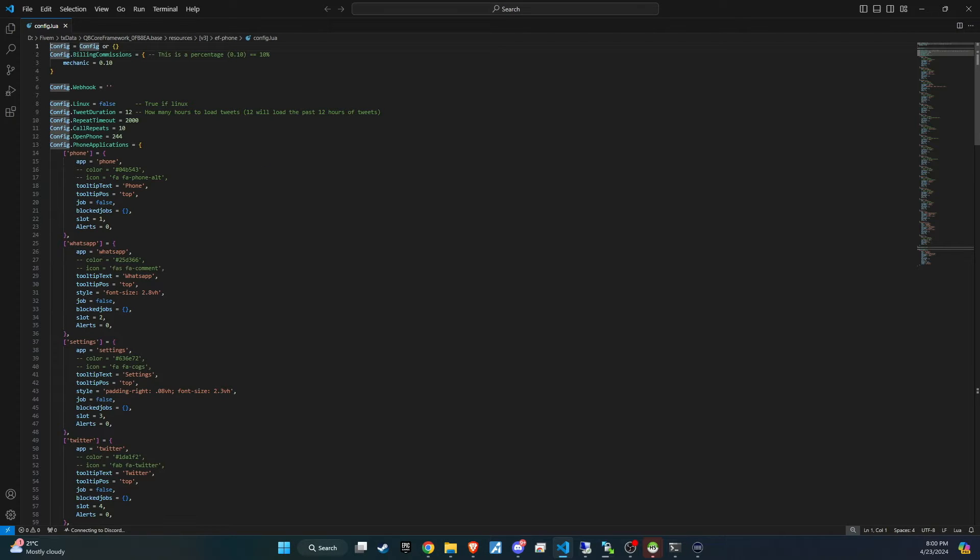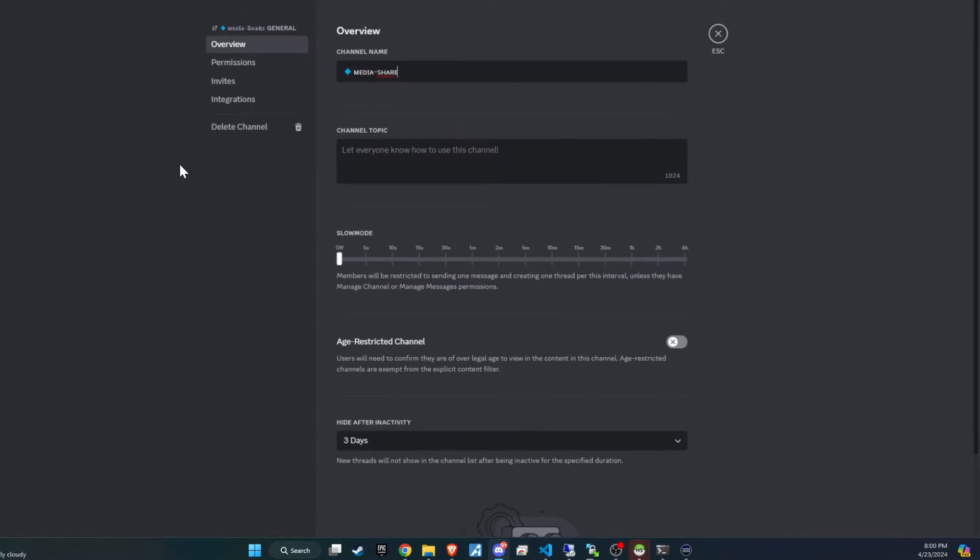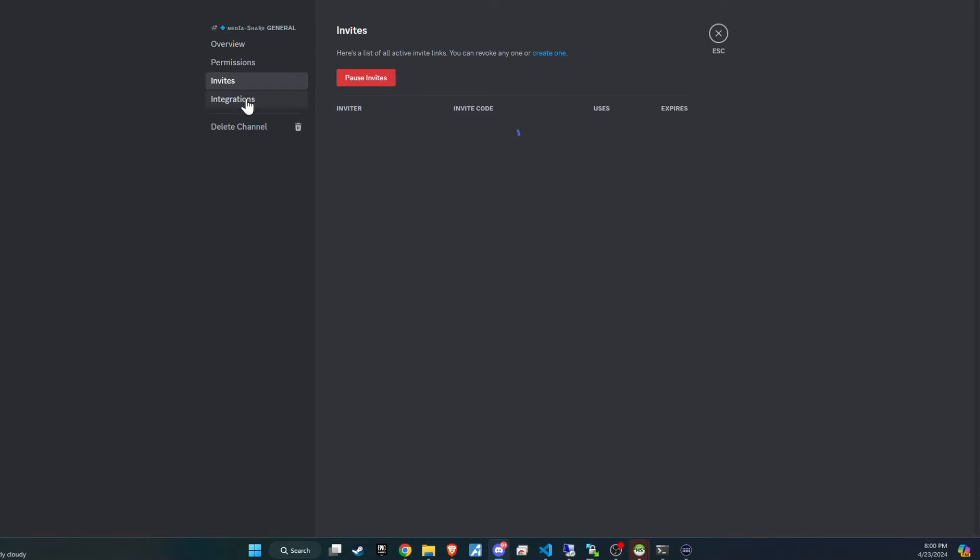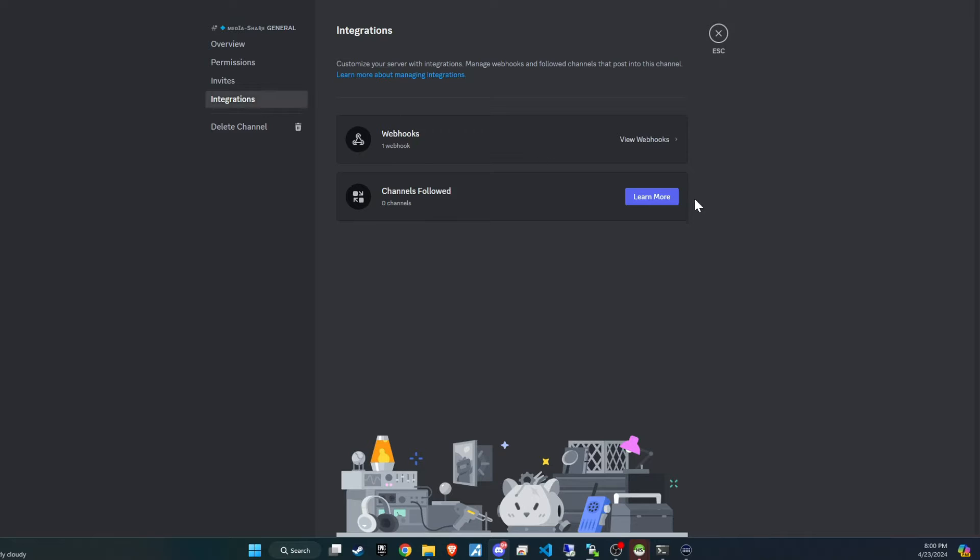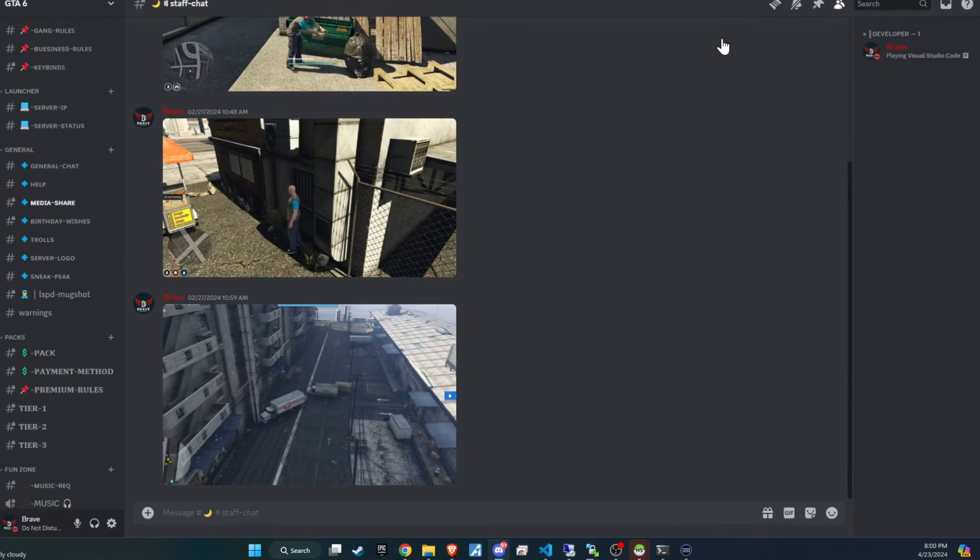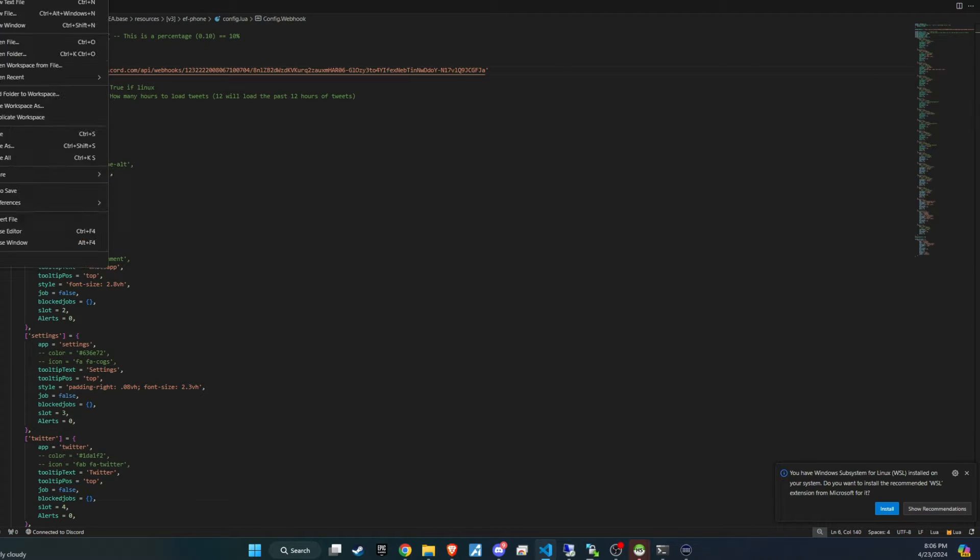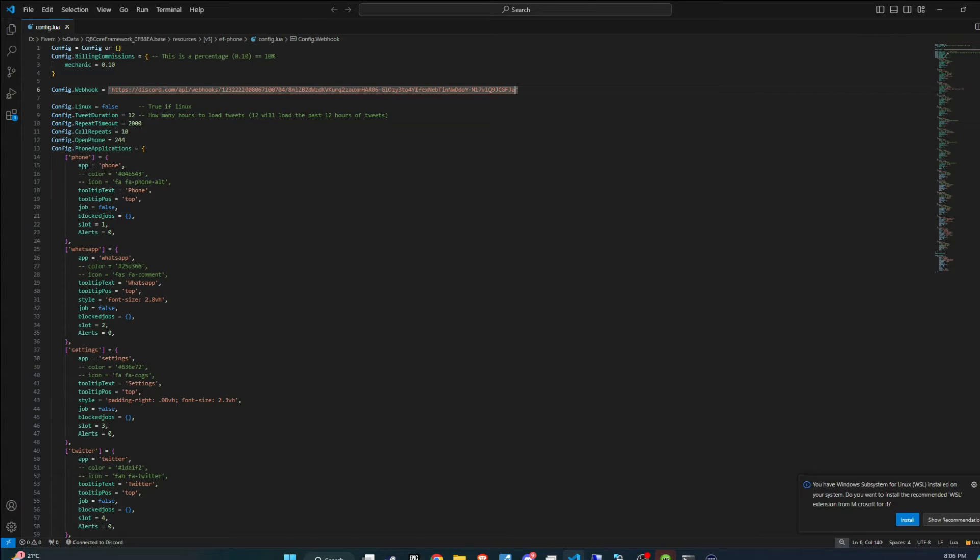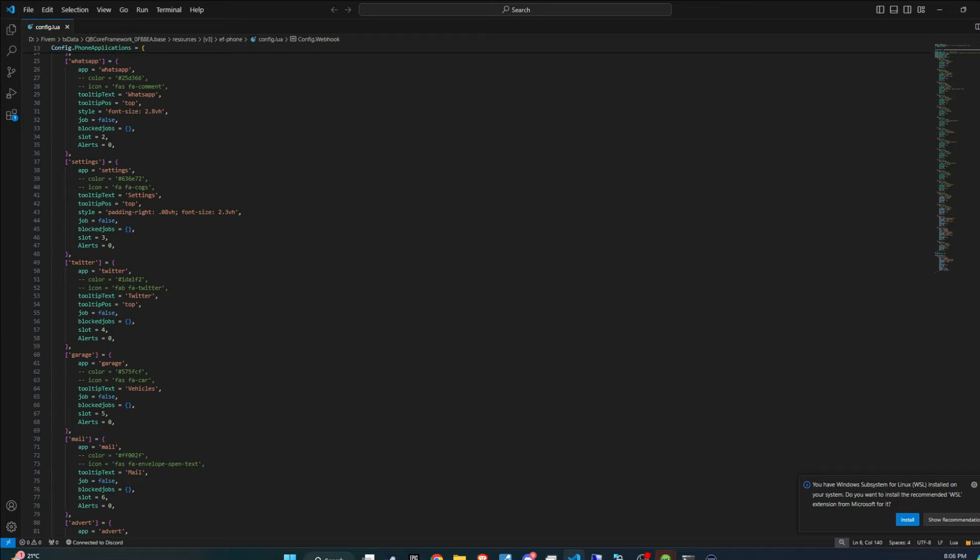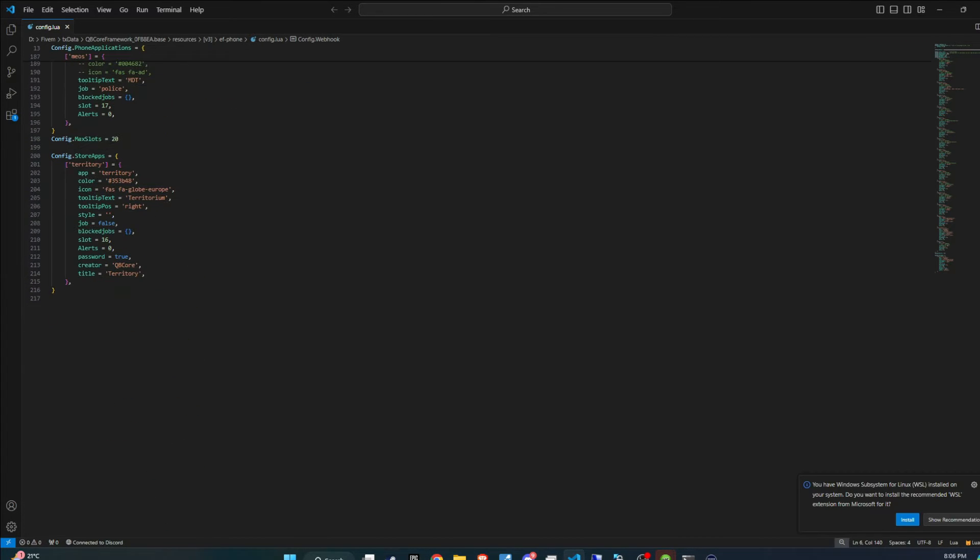Now it's time to open the config file. First, you'll need to add a webhook link to connect your Discord and the in-game phone. This setup allows pictures taken in the game to be saved, creating an interactive and social element. Additionally, the config file provides options to write new applications for the phone. However, remember that you'll need to handle the coding for how these apps work on the back end. And that's all for this initial setup.